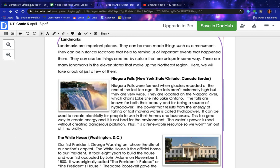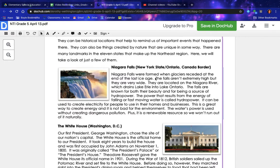This is a picture of Niagara Falls — New York State on one side and Ontario at the Canadian border on the other. Niagara Falls were formed when glaciers receded at the end of the last ice age. The falls aren't extremely high, but they are very wide. They are located on the Niagara River, which drains Lake Erie into Lake Ontario. The falls are known for both their beauty and for being a source of hydropower — the power that results from the energy of falling or fast-moving water. It can be used to create electricity for homes and businesses, without creating dangerous pollution, and it is a renewable resource.